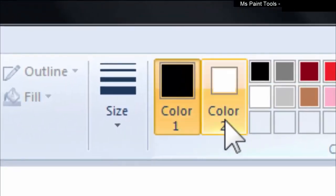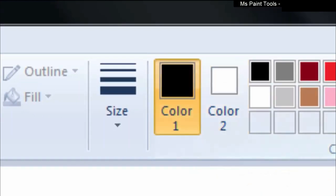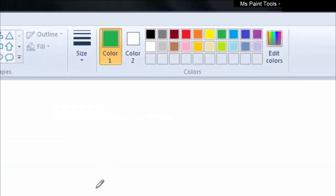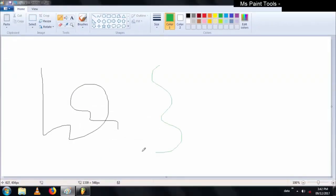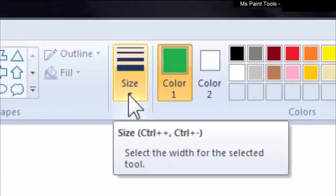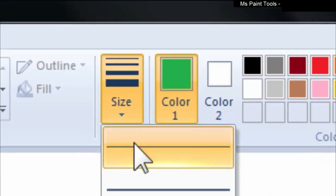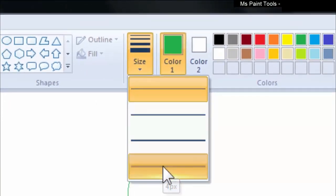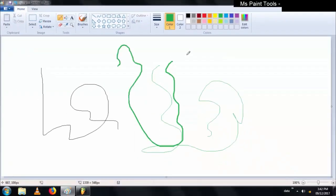Color one is the foreground color and color two is the background color. Now I am changing the color of the pencil by clicking on the green one. Now I am drawing a green line. The colors available at the top — that box is known as the palette. Now I am changing the thickness of the pencil by selecting the size, and drawing the same green color with increased thickness.